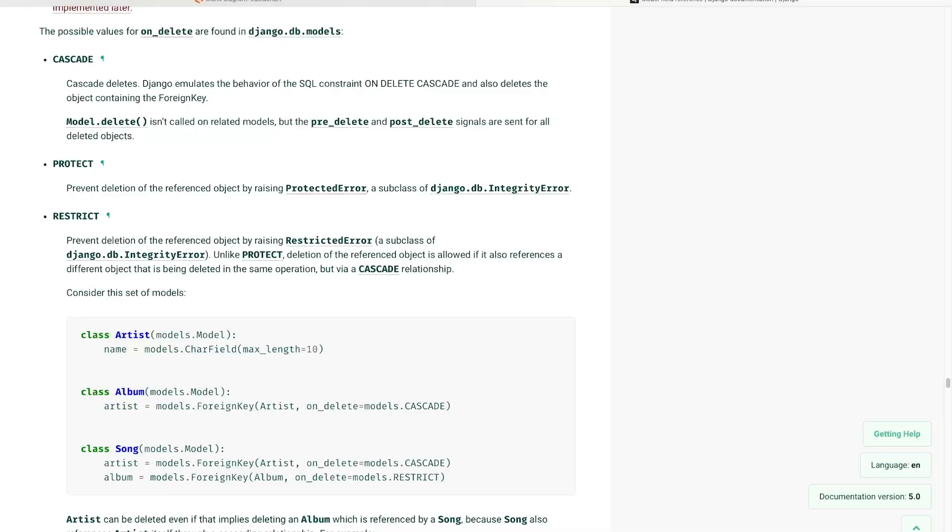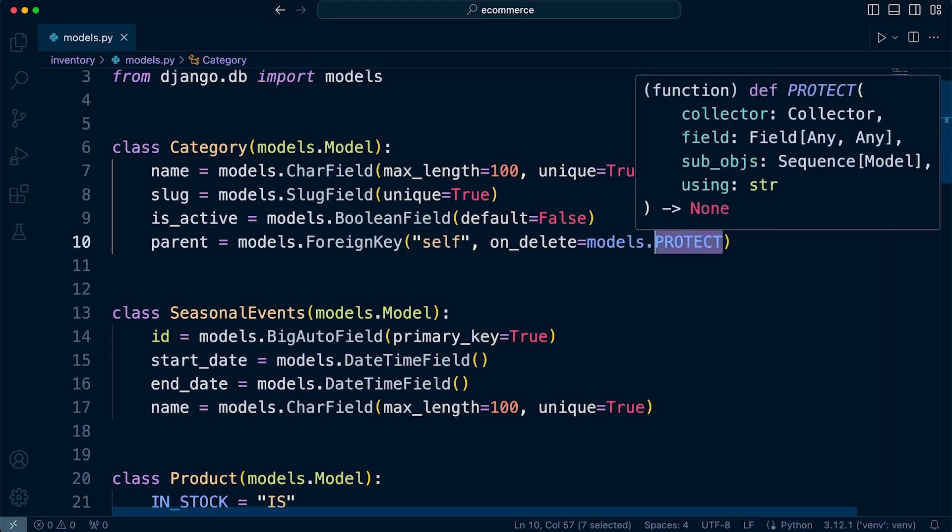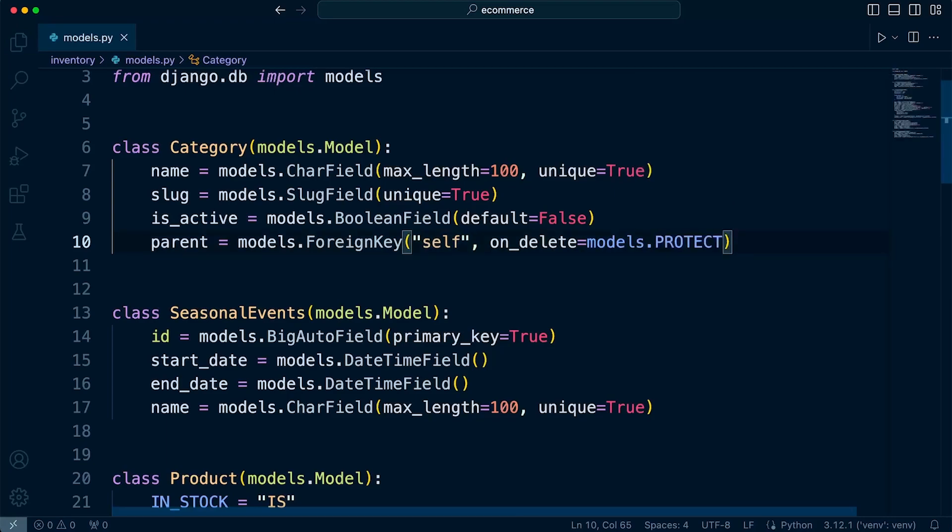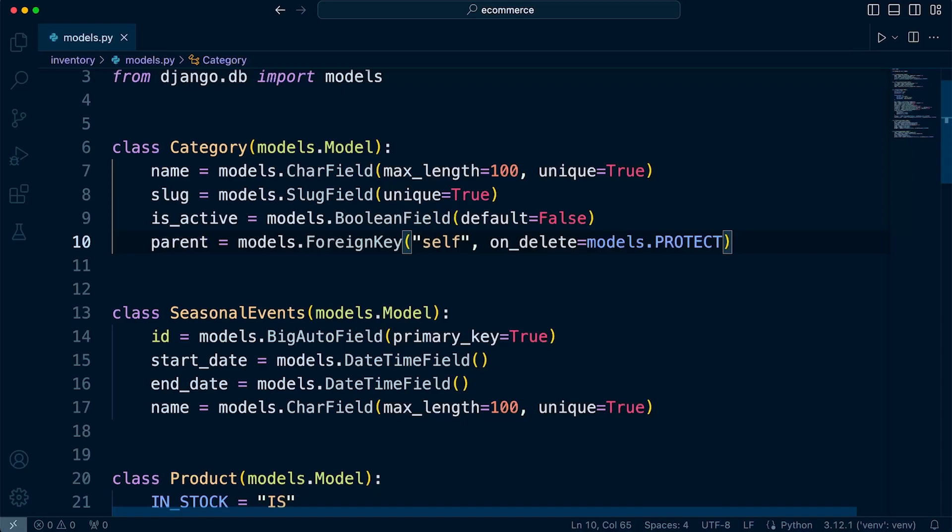So remember, as the documentation tells us, this is going to prevent deletion of reference objects and it's going to raise an error. So I think in the instance of category, I think that's a good option at this point. I want to prevent any categories from being deleted if they have any parent subcategories.